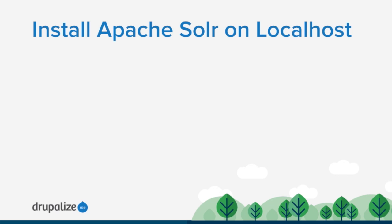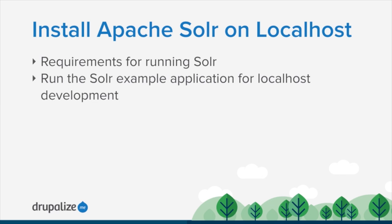So in this tutorial, we're going to go through the requirements for running Solr on your local environment. And then we'll walk through downloading the Solr example application and running it. I'm going to be doing this on Mac OS. However, the process should be pretty similar, whatever OS you're running.